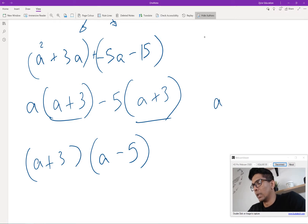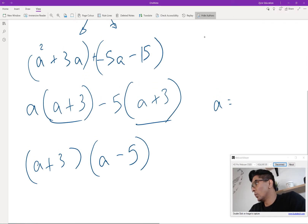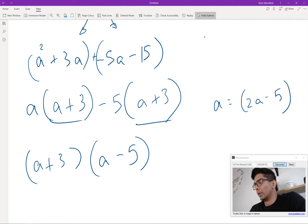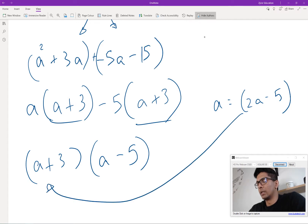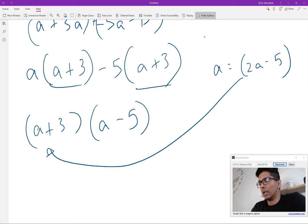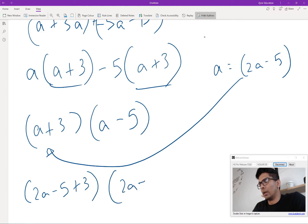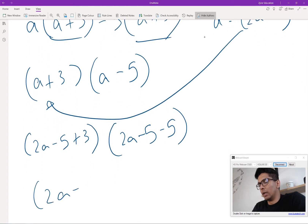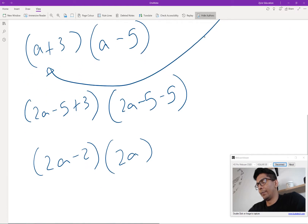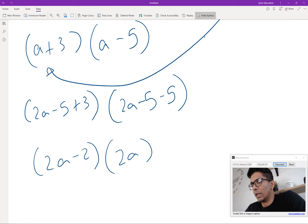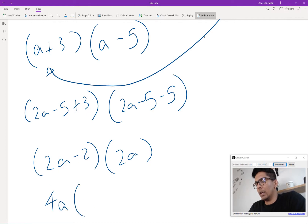But we're not done because a was equal to 2a minus 5. So we substitute back in and simplify. We have (2a minus 5 plus 3) and (2a minus 5 minus 5), leaving me with 2a minus 2 and 2a minus 10. But we can simplify this further — we can take out a 2.